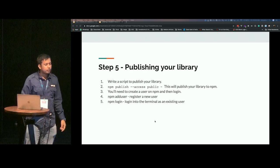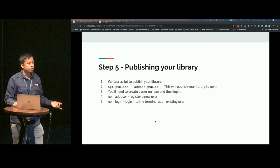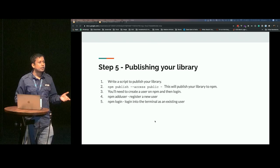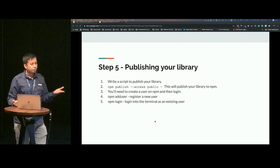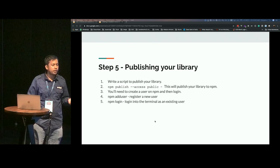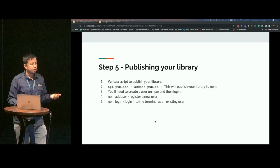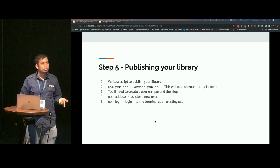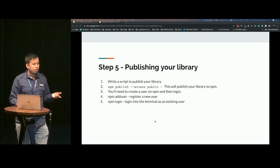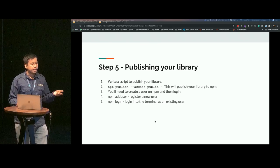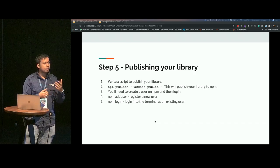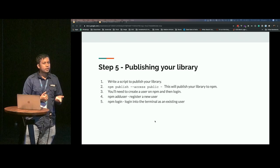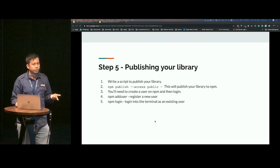How do you publish your library? You could preferably write a script to publish your library, like a shell script that basically does the following. You have to publish it in public mode so that everyone can use the library. This command will publish your library to npm. But first you'll have to create a user on npm. You could do that using npm add user, or if you already have an npm account, you could do npm login into the terminal and then publish this. You could actually integrate this whole thing into a build process on a build machine, like on a build process like GoCD perhaps, and then all of this gets automated.